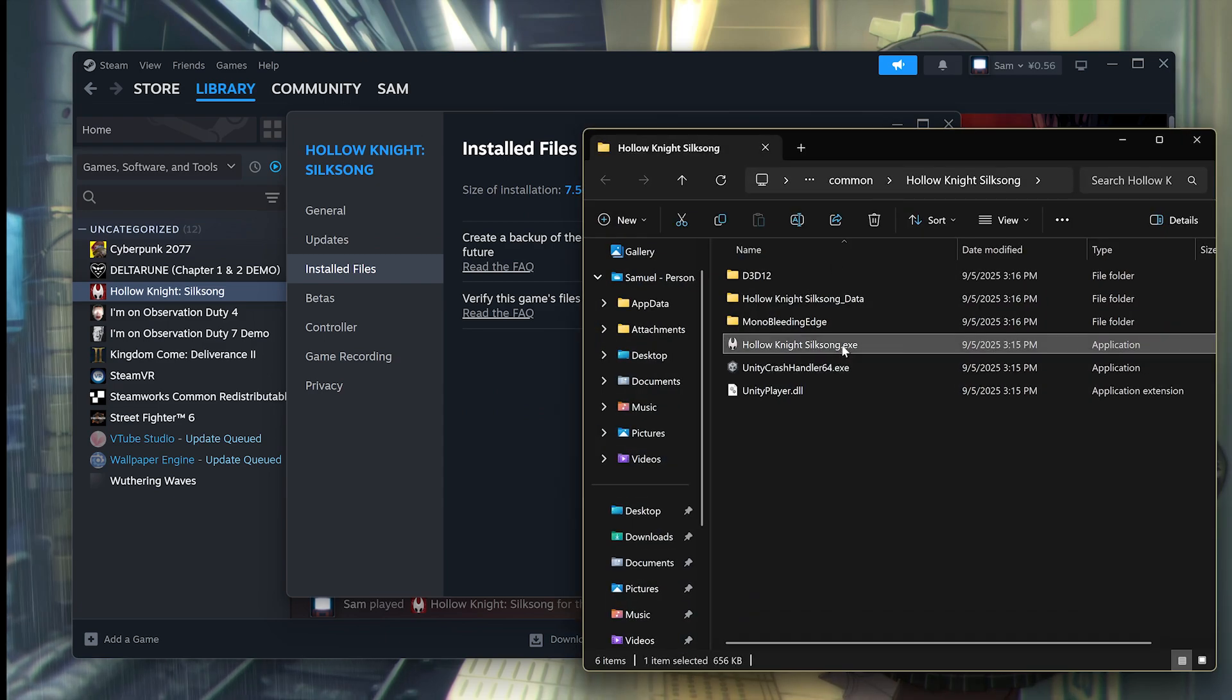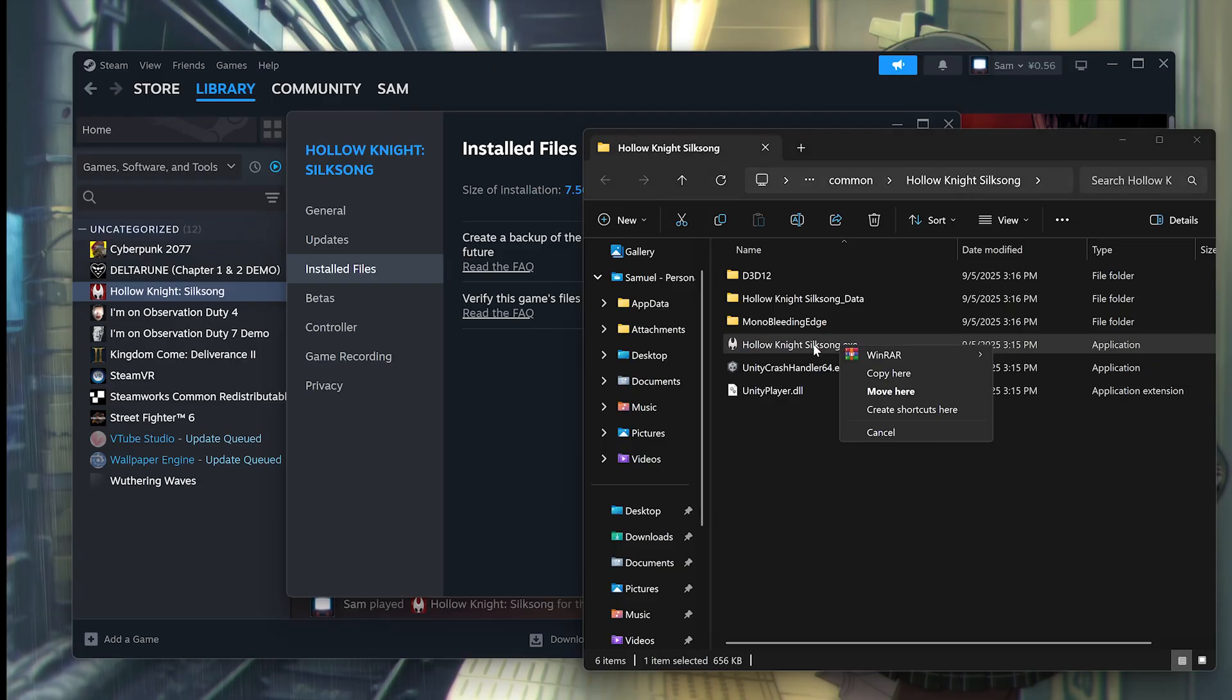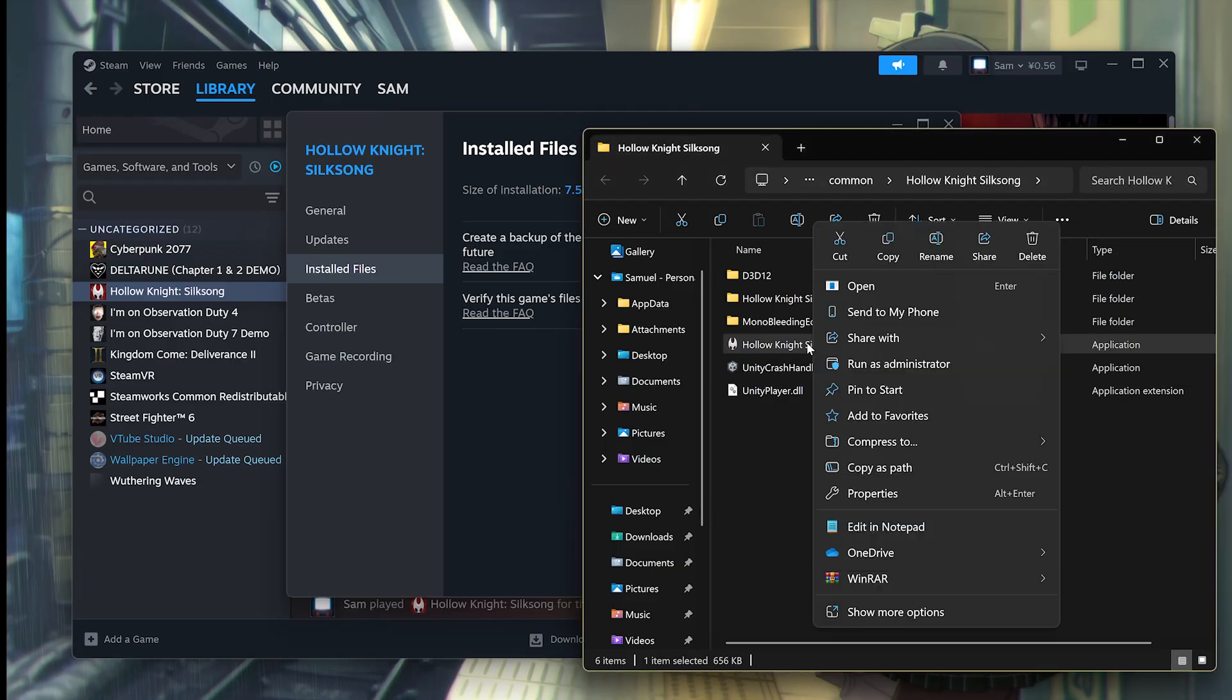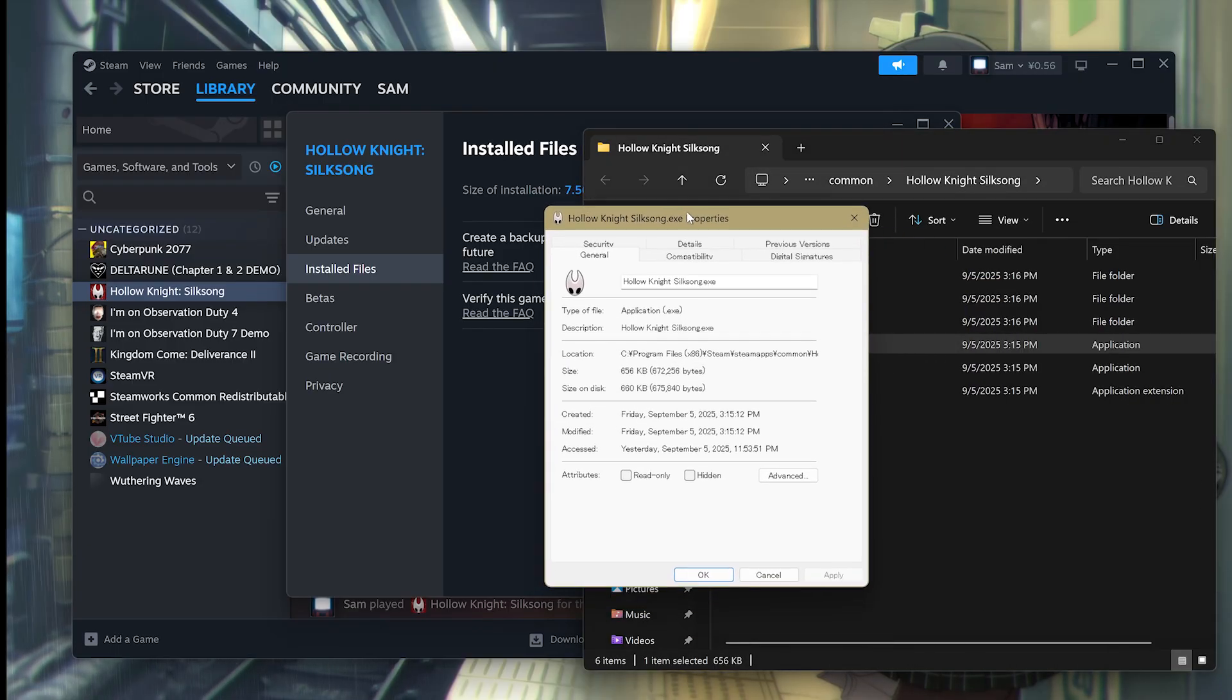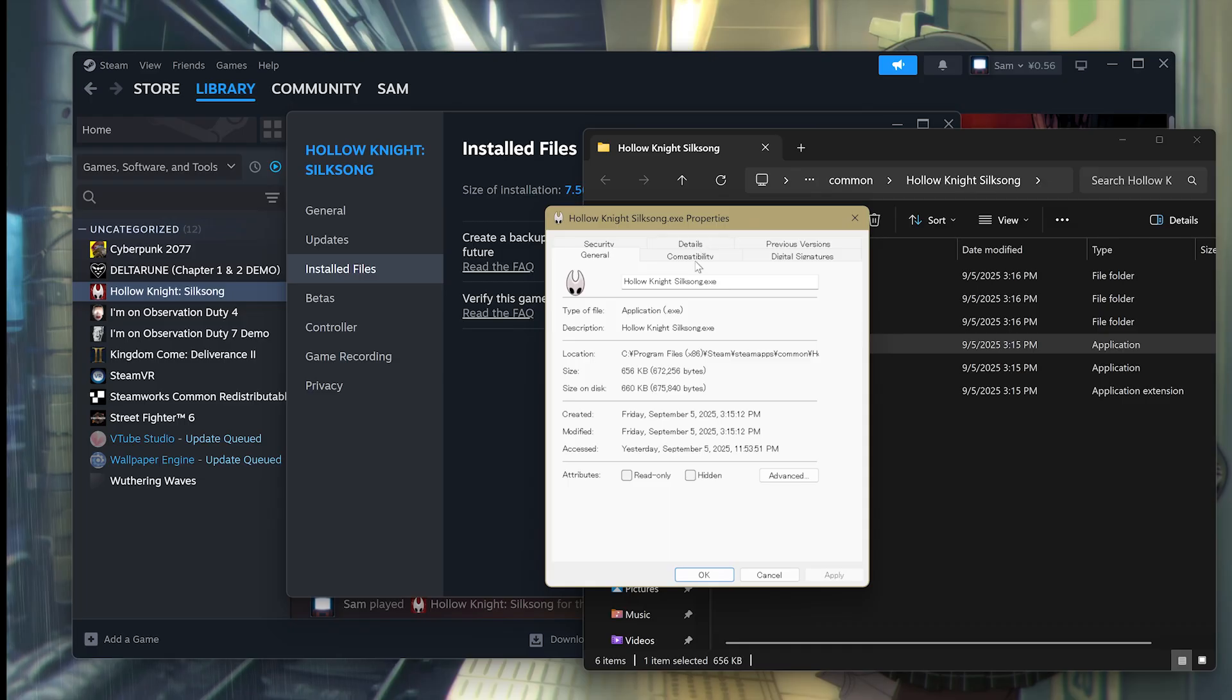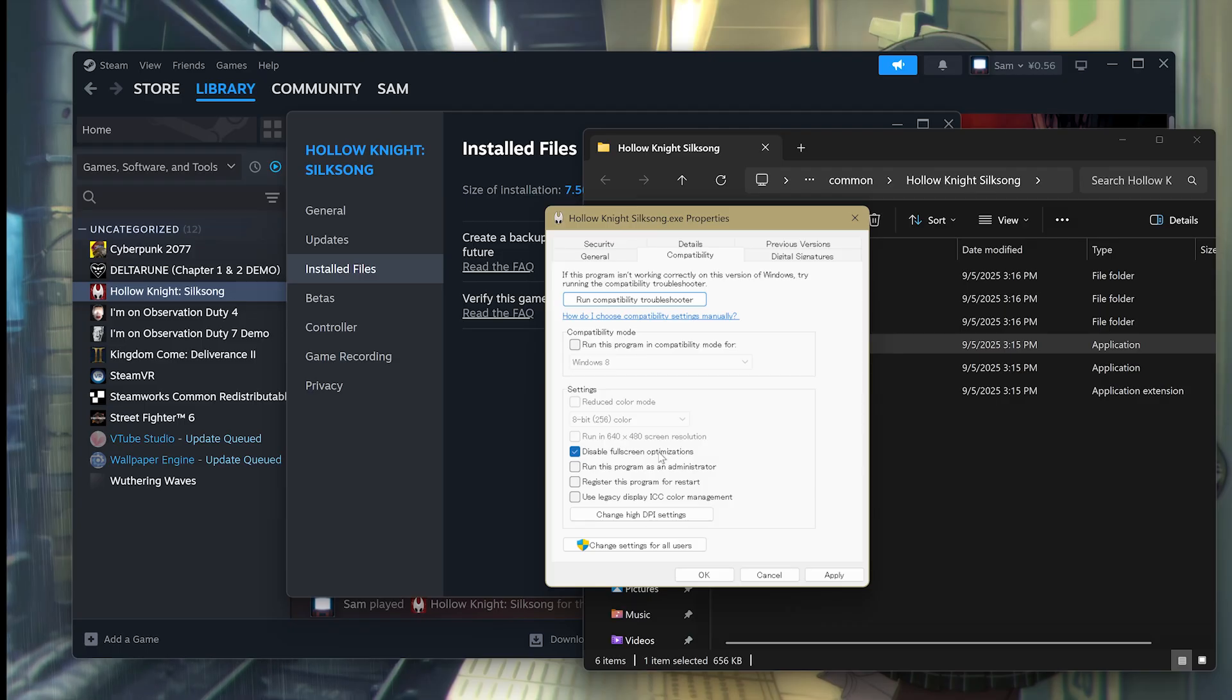And from here, you're going to see something called Hollow Knight Silksong.exe. Right-click on this, go into Properties from here, and from here go to the Compatibility tab on the top. And you want to click on Disable Full Screen Optimizations.